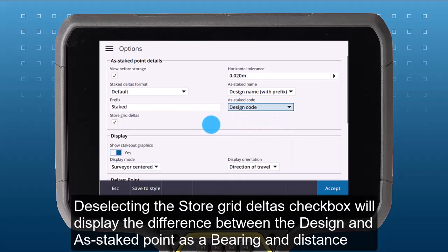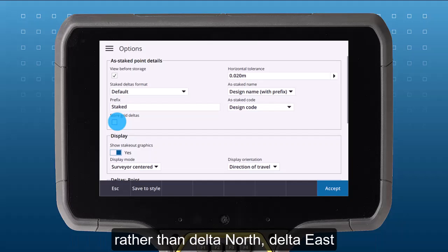Deselecting the Store Grid Deltas checkbox will display the difference between the Design and As Stake Points as a bearing and distance, rather than Delta North, Delta East.